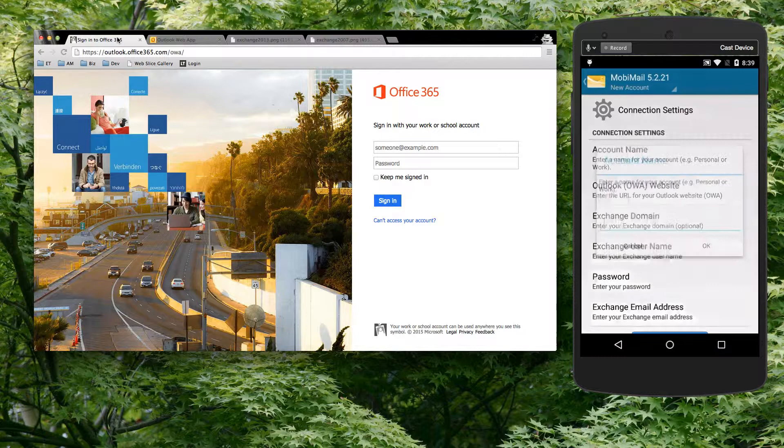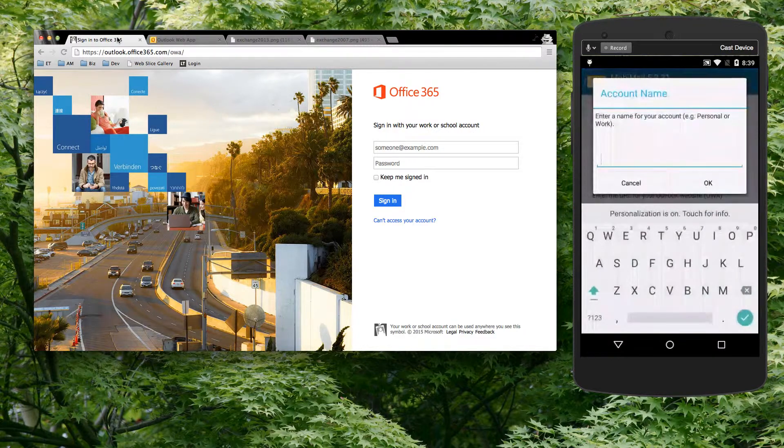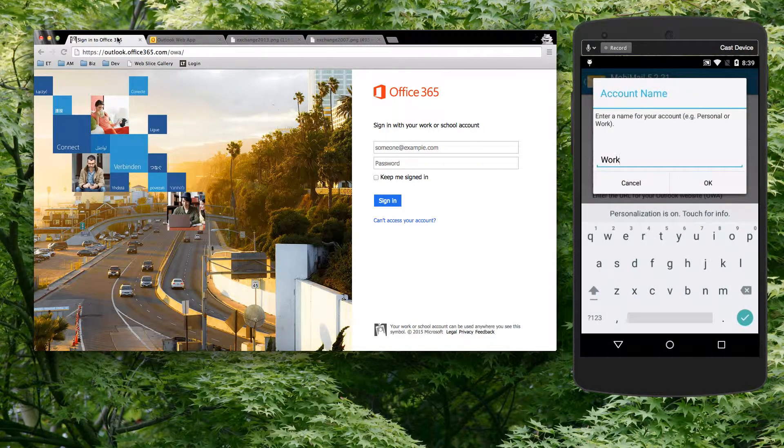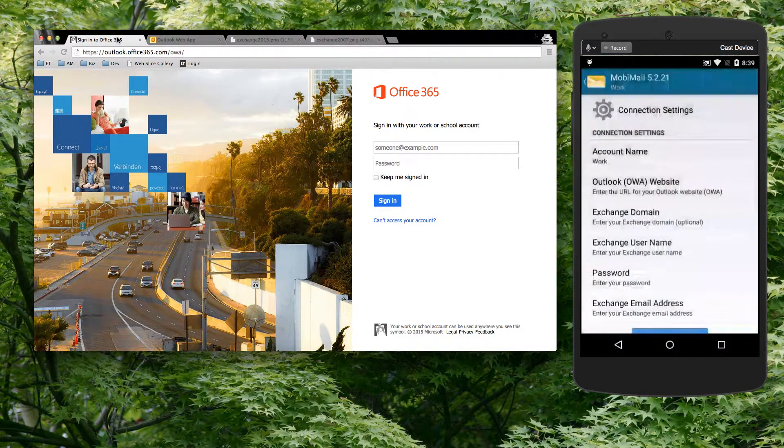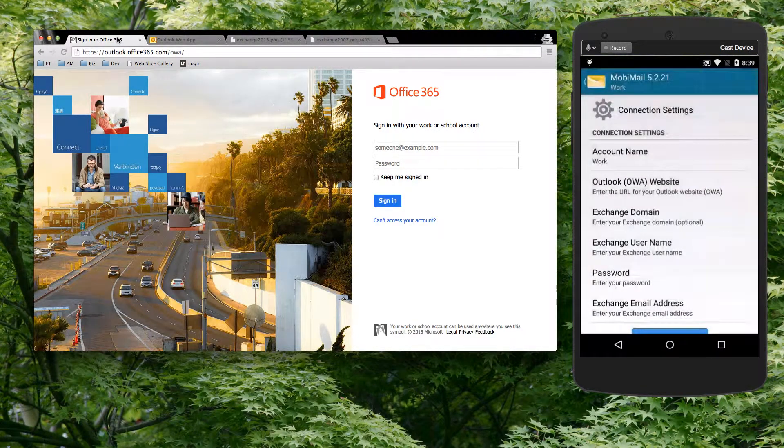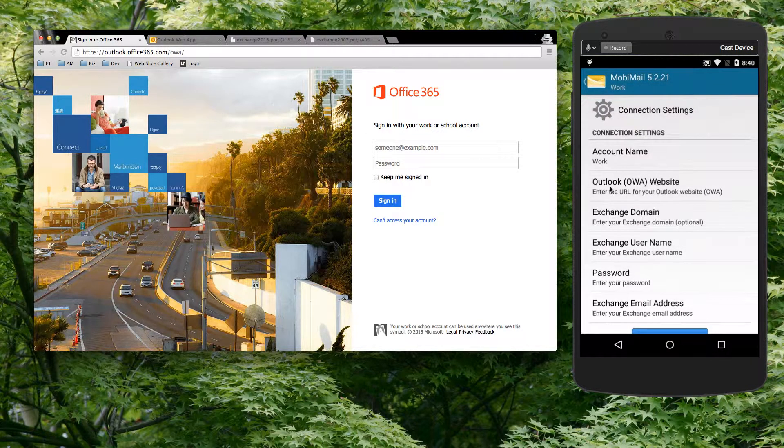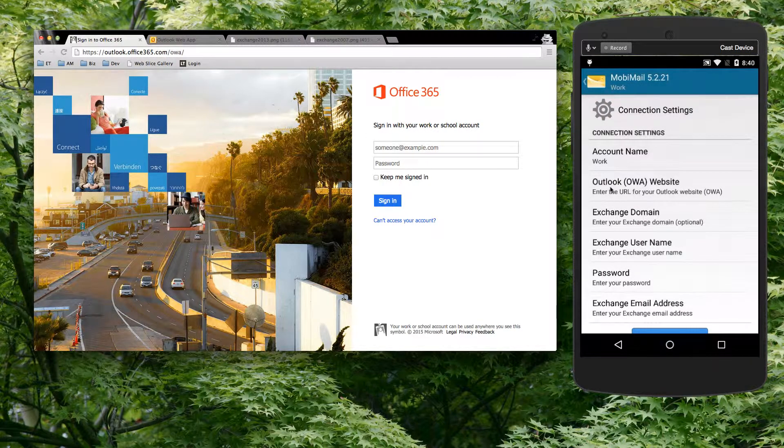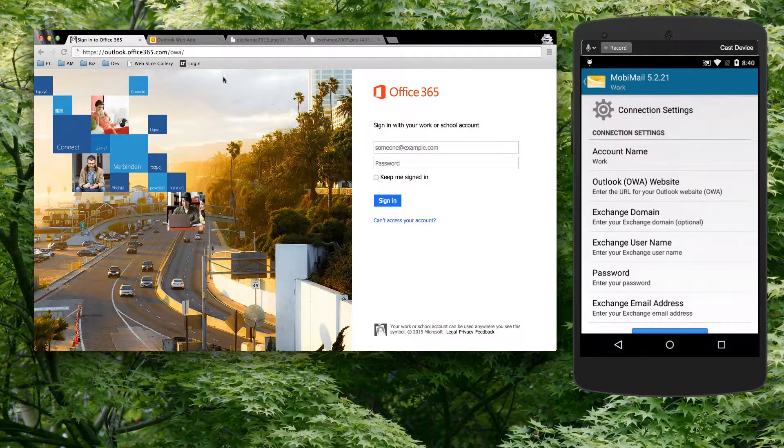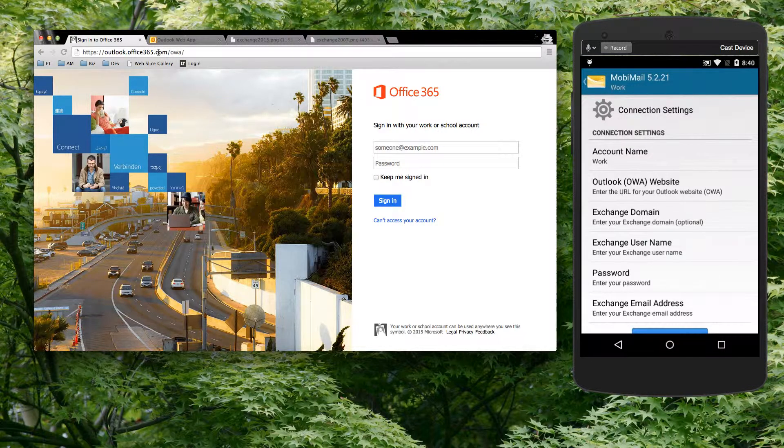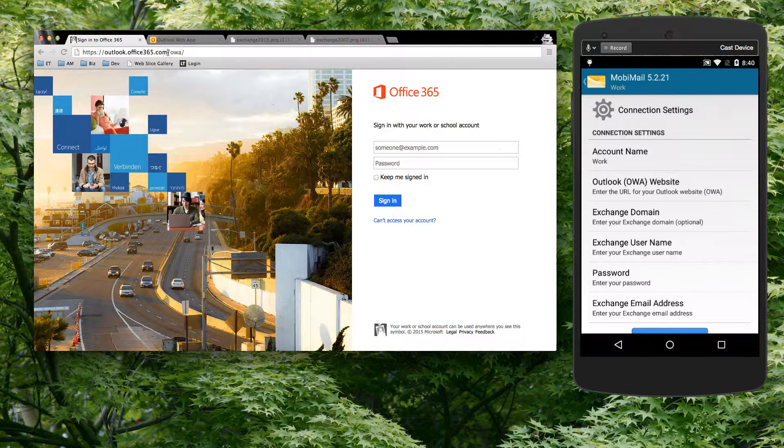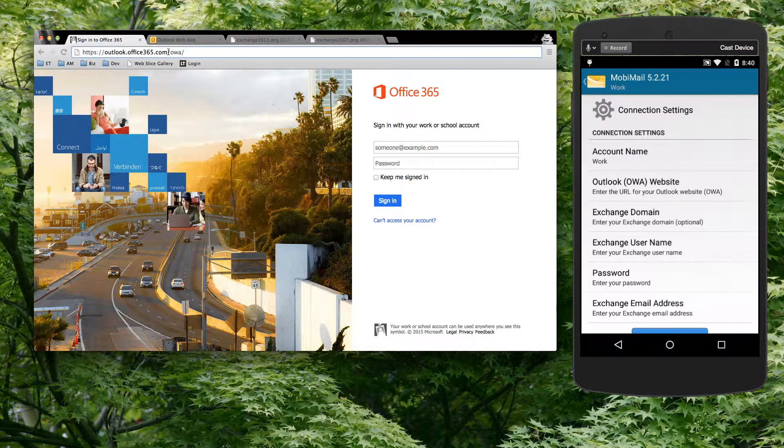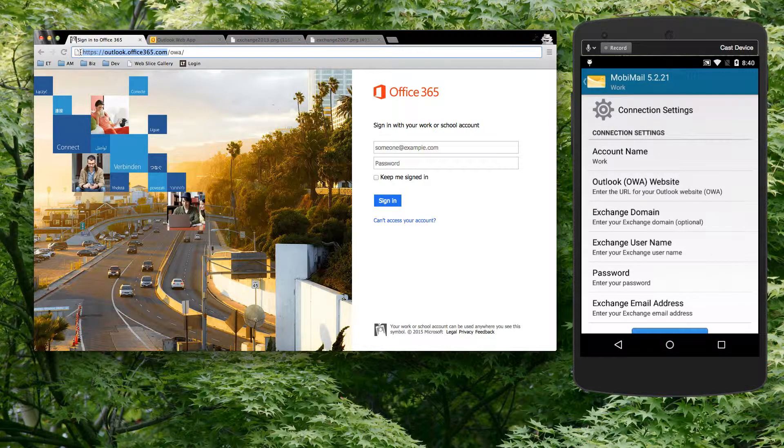So you just have to enter any account name. It's not important what your account name is. That's your business, whatever you'd like to have it. But then the Outlook OWA website that you have to enter is the same website that you would enter here. The only thing is, you only need to enter the primary front part of that URL.